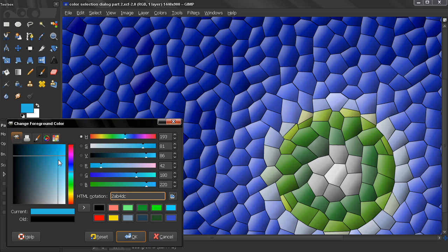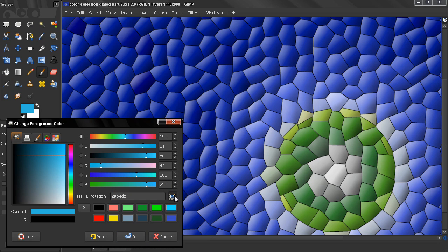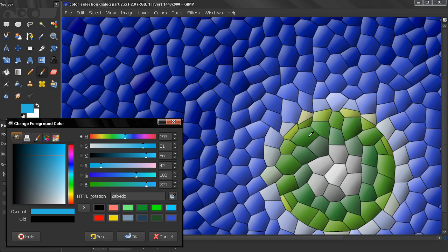Now, the next option here is the eyedropper. If we click on that, we get the eyedropper and the ability to choose any color we see on the screen.